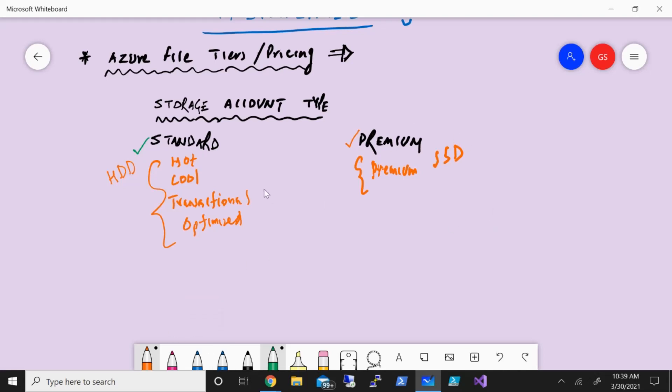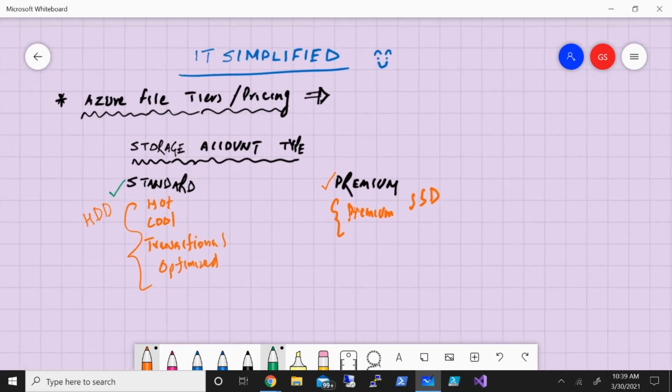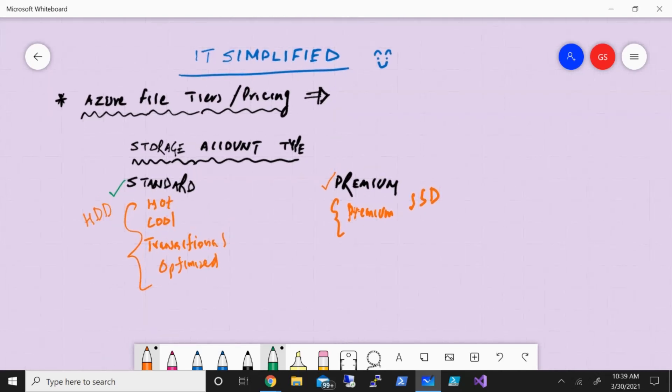Now, as I said, storage account type needs to deploy it with standard or premium. These are the two options available. And corresponding to that, there are these tiers which are available for you from Azure file storage perspective. Now, that's one thing. Other thing that also translates into the pricing is what redundancy you're going to choose.